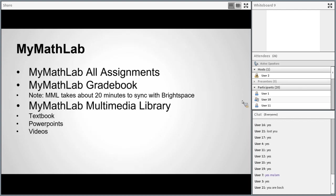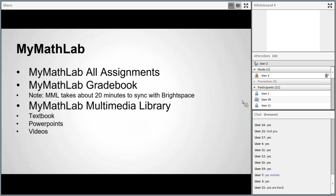The next place to look is the MyMathLab Multimedia Library link. Under that link, you can access the textbook, some PowerPoints with notes on them, and a bunch of videos with short lectures. This is a great place to go for additional resources, notes, the textbook, and videos that are external to what's already in Brightspace.